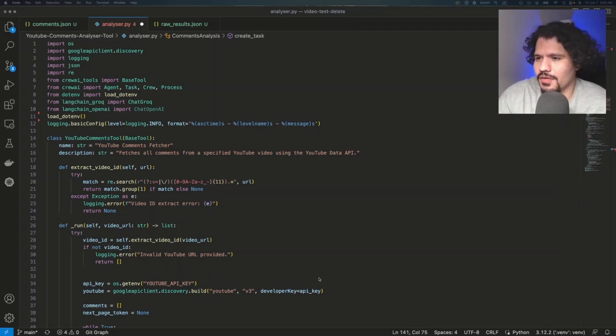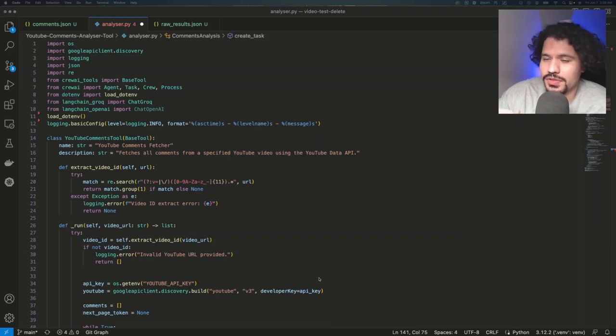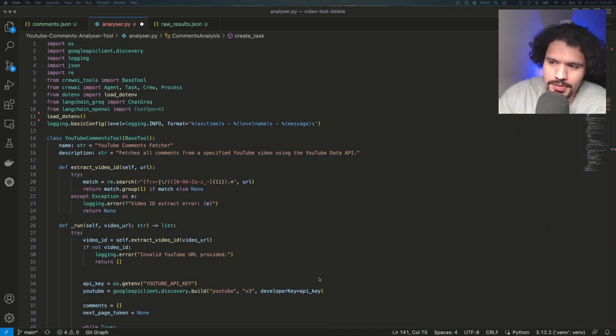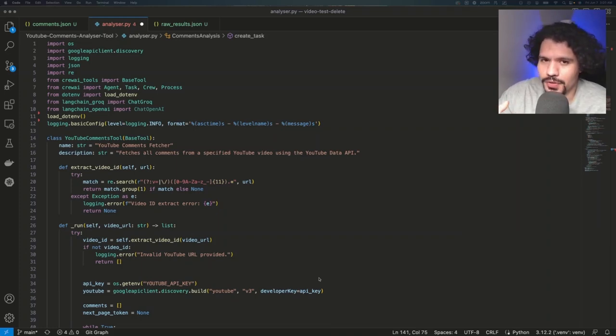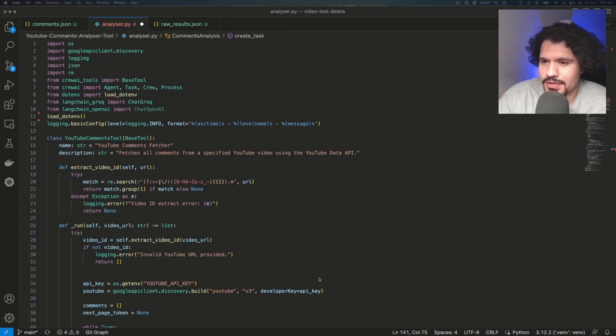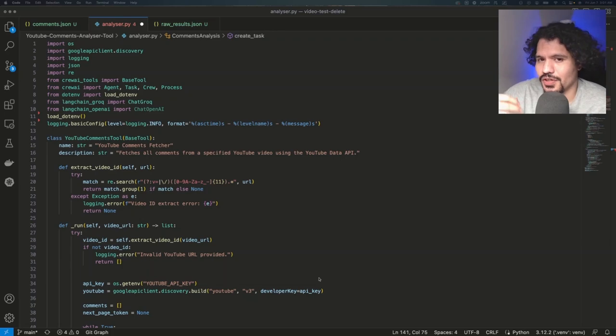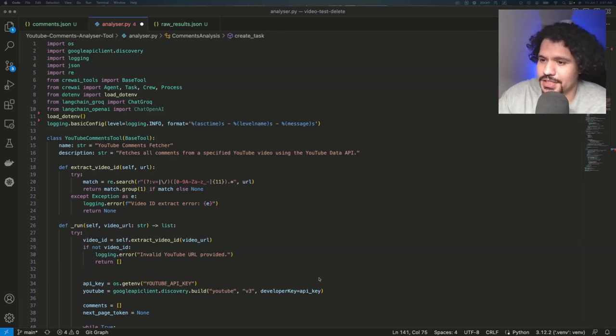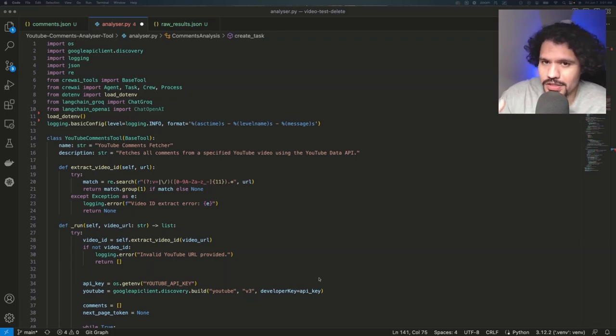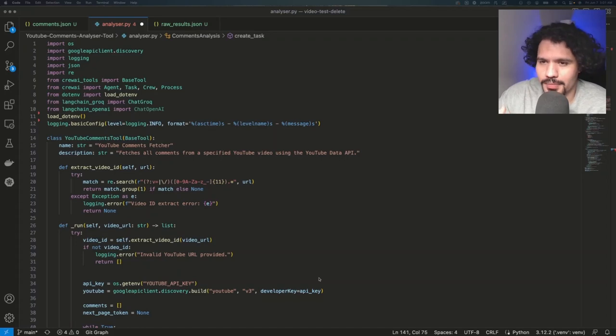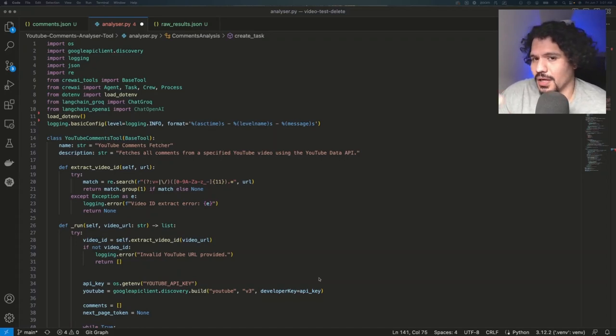So that whenever you start pulling code from other developers or other repositories, you'll feel confident that you can read through this code. You'll be able to understand what's going on, at least at a high level, so you can start editing it, you can start making changes. And also so that whenever you run into errors, you'll have a better way of prompting ChatGPT so that you can come to a solution faster.